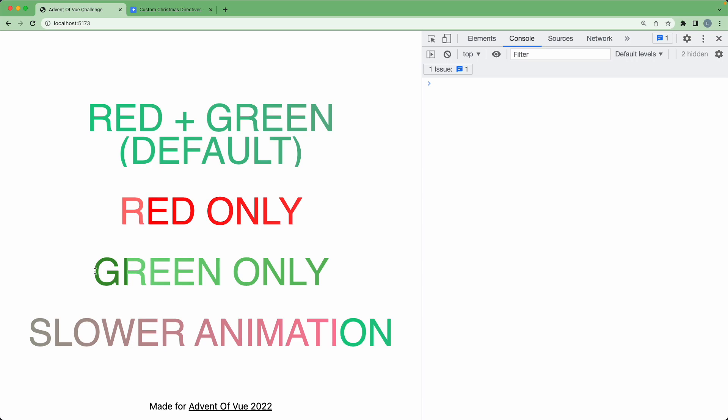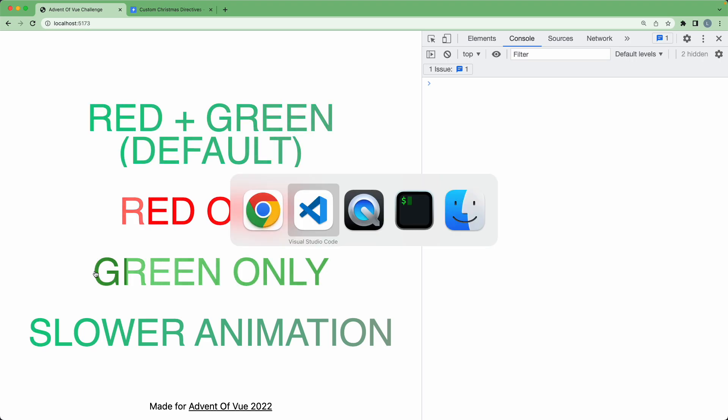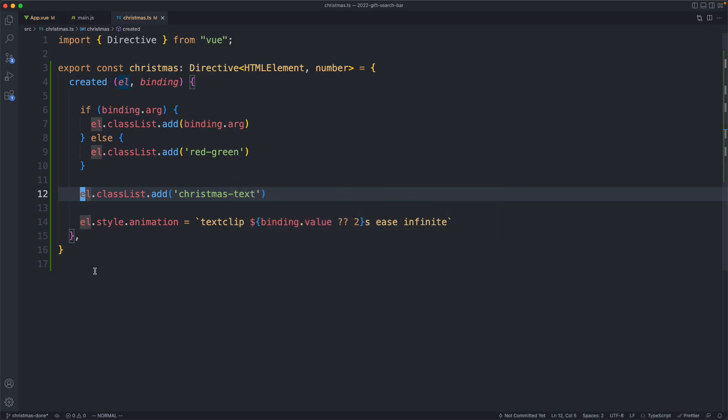If you know how to test this kind of animation-heavy application, please share with me. I would love to know. Either way, that does bring us to the end of this lecture, and I will see you in the next one, which is going to be the final Advent of View Challenge for this year.